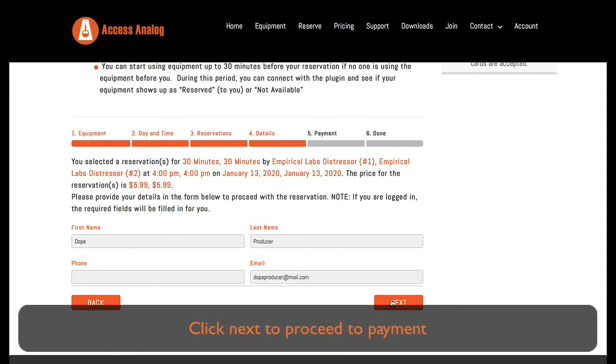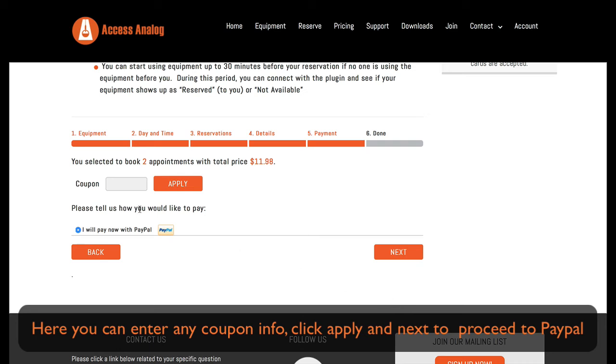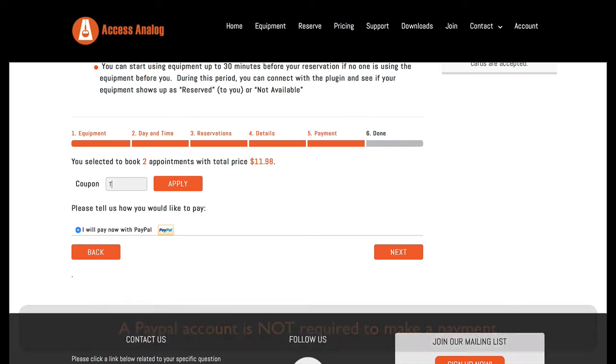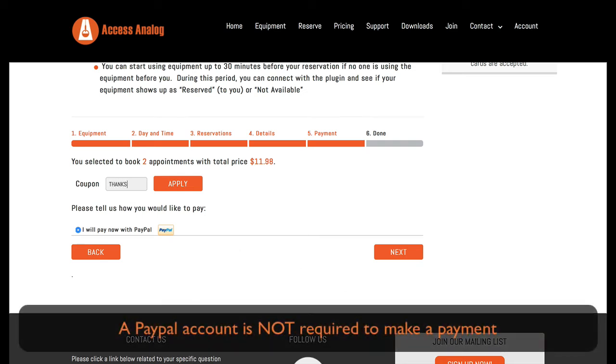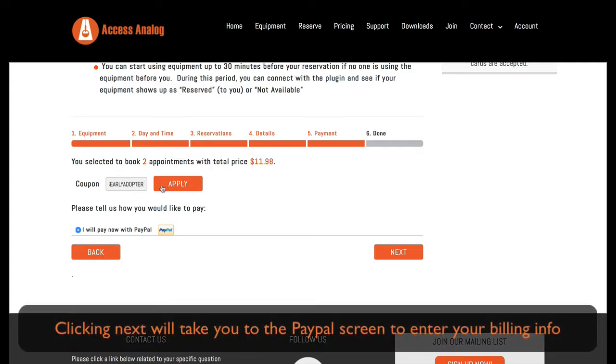Here you can enter any coupon info. Click apply and next to proceed to PayPal. A PayPal account is not required to make a payment. Clicking next will take you to the PayPal screen where you can enter your billing info.